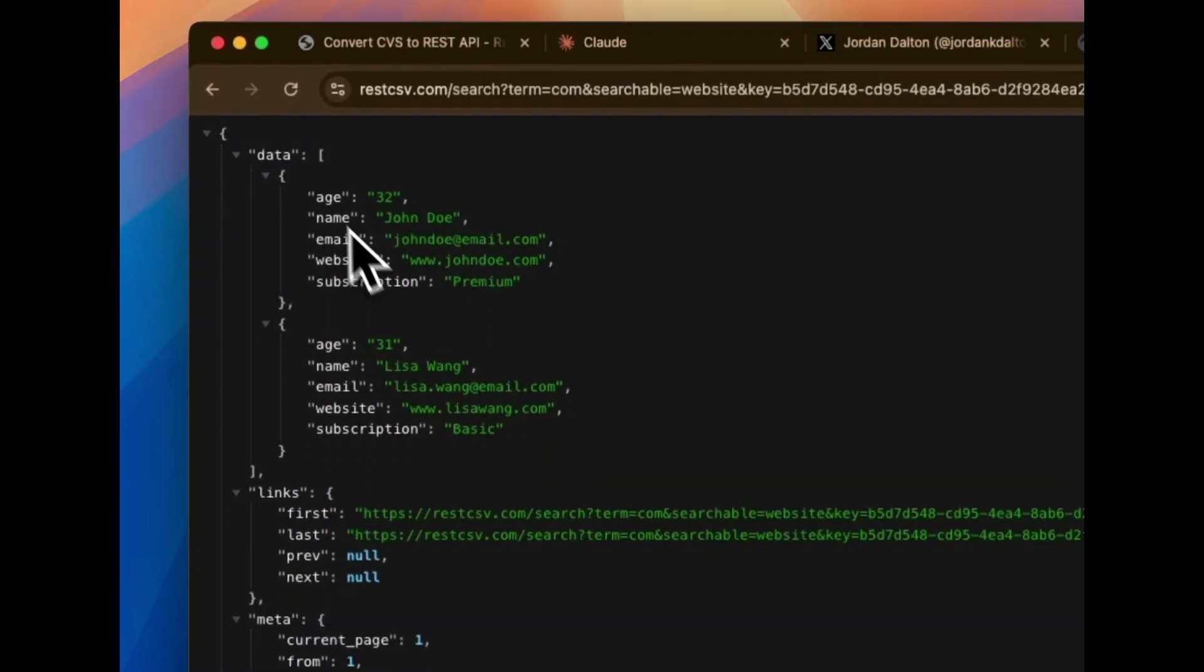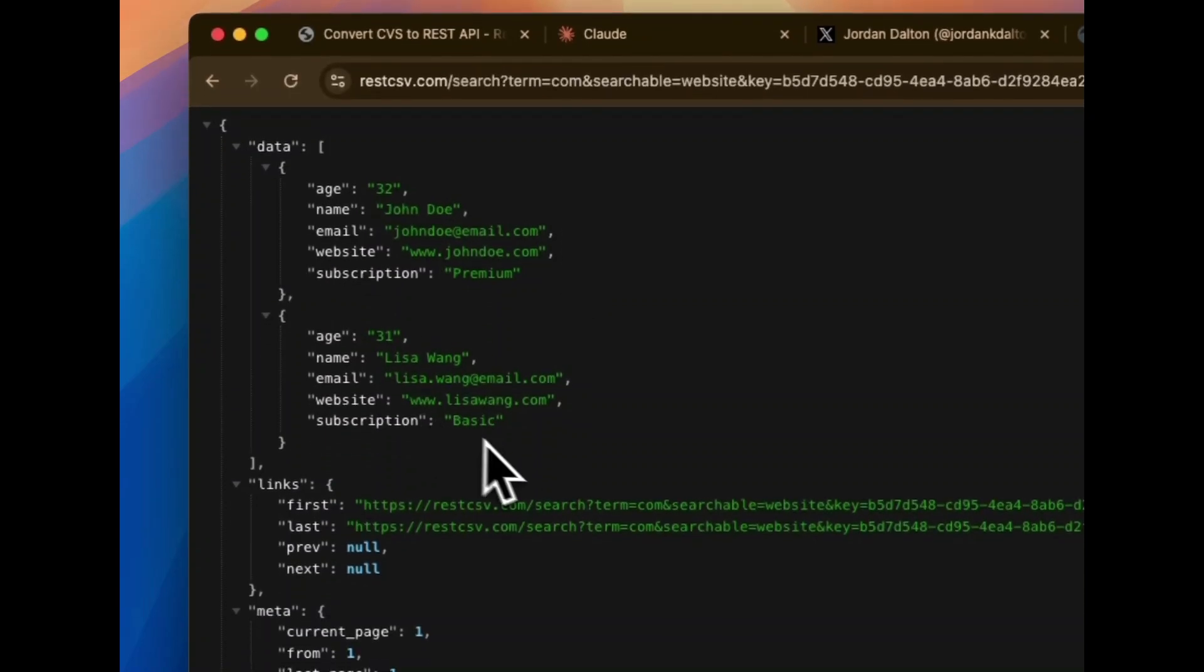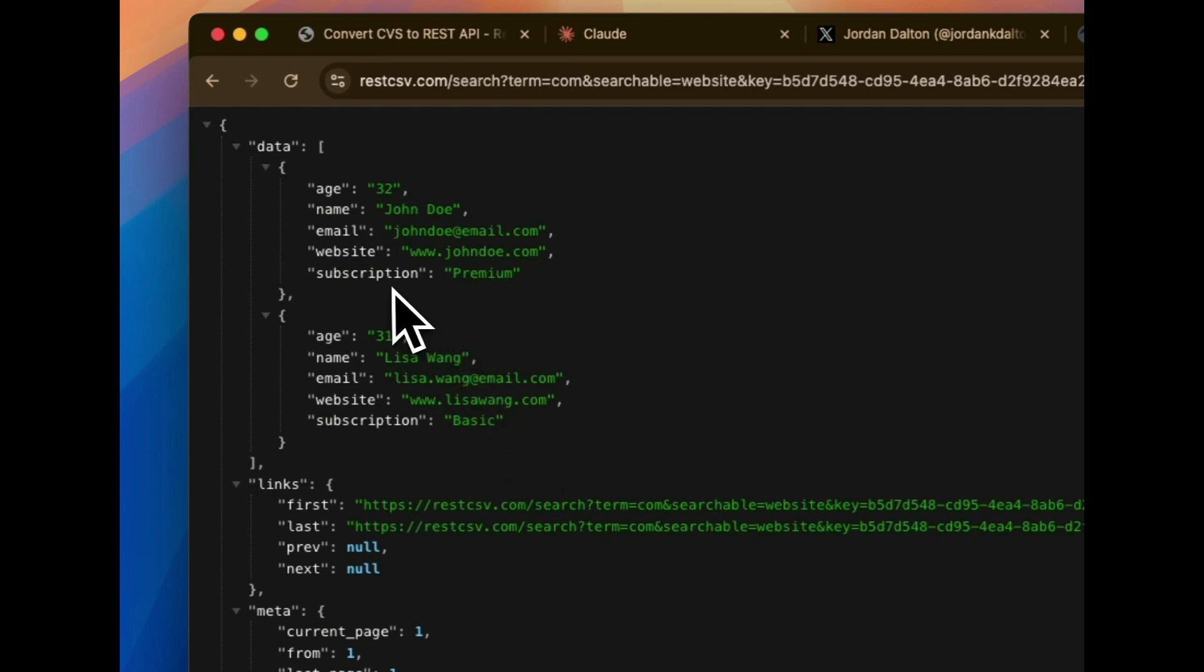Well, as you see, we have two results. But now you're going to say, well Jordan, what if I wanted to look for a .com on the website, but after that, I only want the records that have a subscription value of basic.